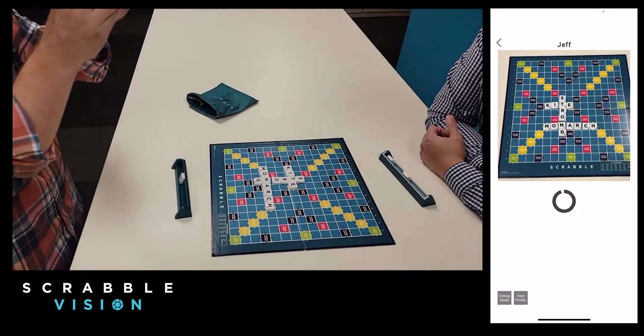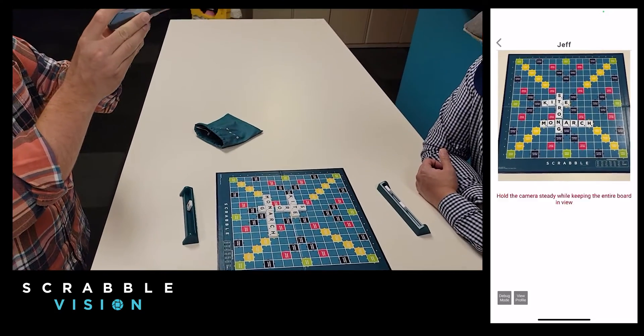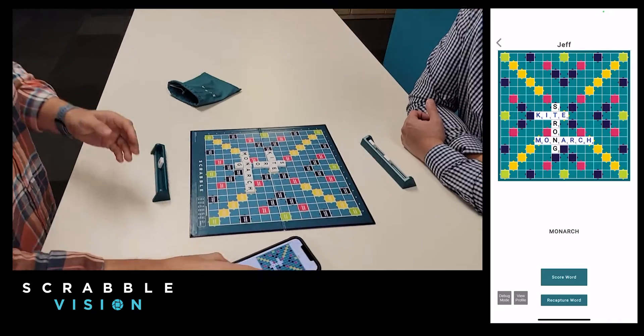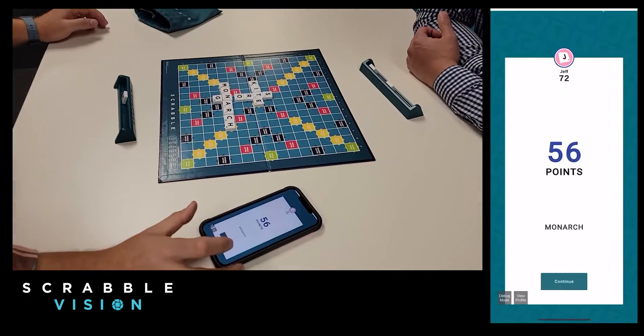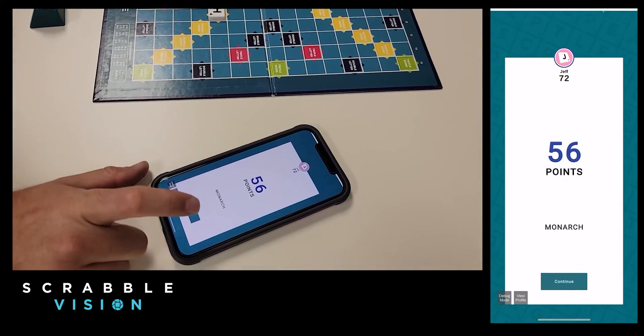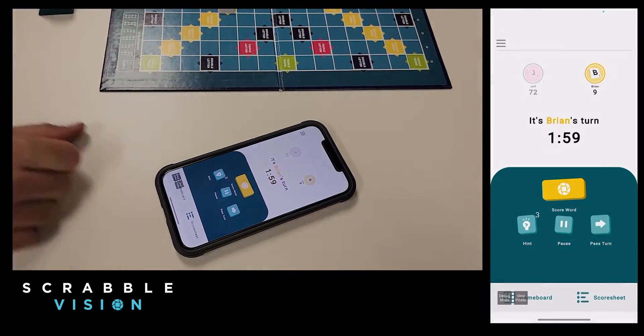So once I play monarch, I open up the camera once again, take a scan — it sees it, adds up my points: 56 points. It's a big turn for me.